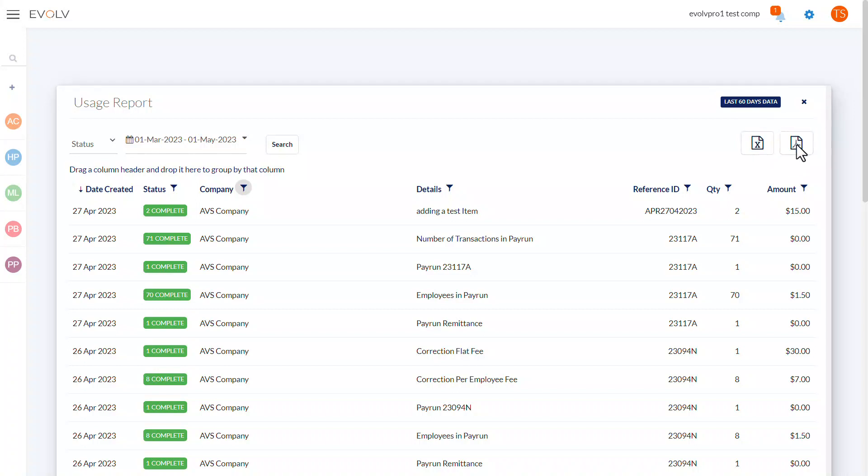And that's Evolve's enhanced invoicing feature. Now you can track your spending, access your invoices anytime, and view each charge for a specific client. It's that easy.